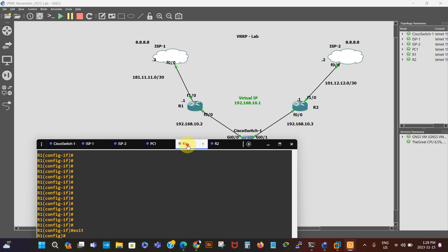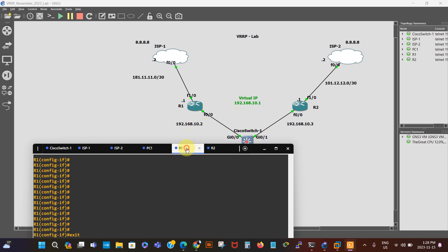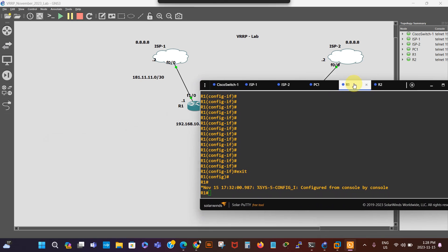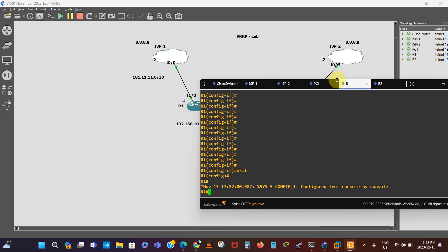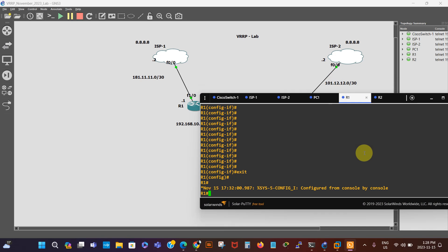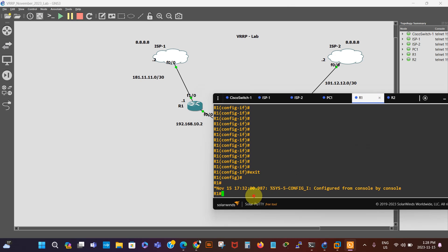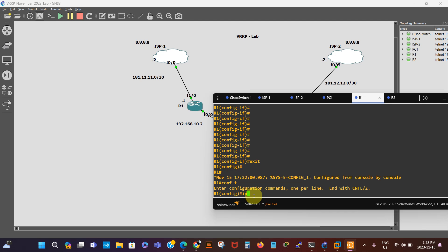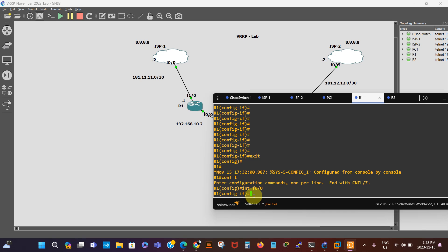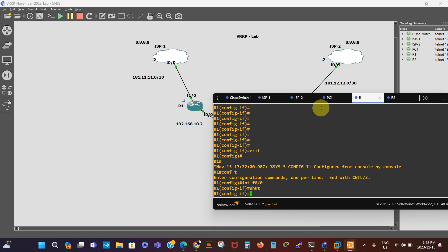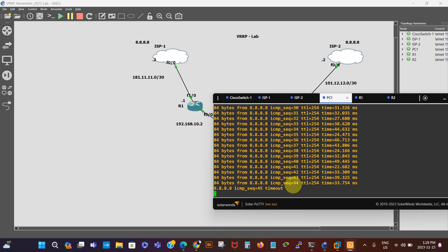We go to Router 1 and enter global configuration mode: 'conf t', then 'interface F0/0', then 'shut'. We go back to the PC and we can see all the packets are getting dropped. At the moment we've got a single point of failure, which is the reason why we're going to be configuring VRRP — to create redundancy with two gateways.